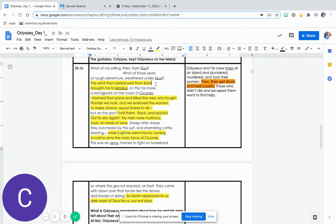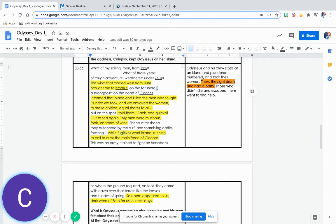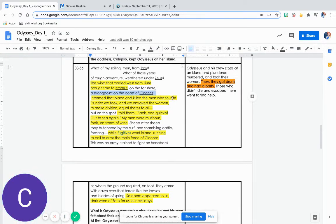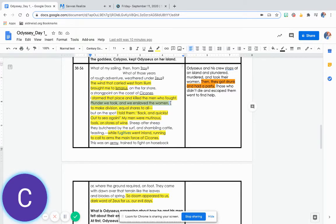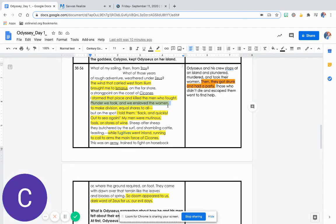The wind that carried west from Ilium brought me to Ismaris, on the far shore, a strong point on the coast of Sikonis. I stormed that place and killed the men who fought. Plunder we took, and we enslaved the women to make division equal shares to all.